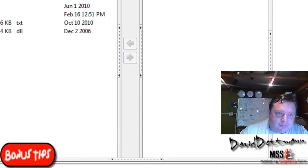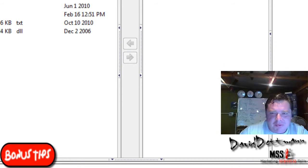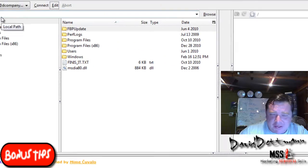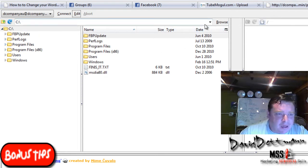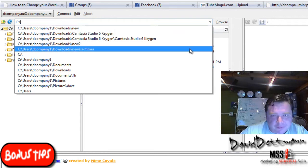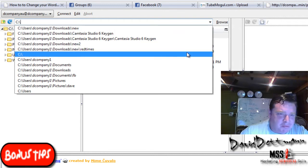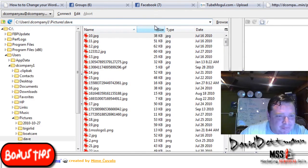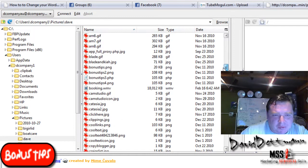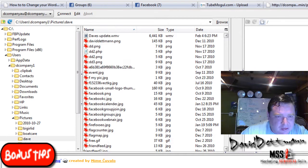If I press Connect, it will bring up the details of my website and what's on it. These files over here — as you can see, it says C — that is my computer's files. So if I go into, for instance, we'll send an image or something. Let's go to Dave pictures. See how it brings up all my images.